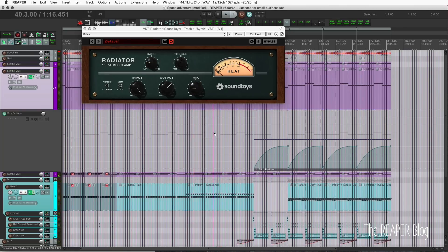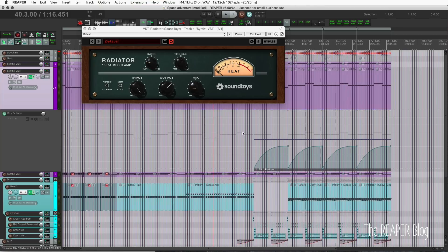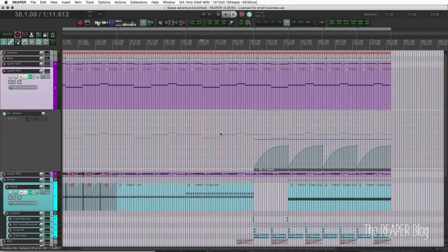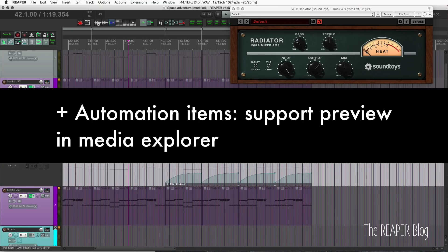We can have hands-on control of any of the parameters. This would be great for live performance because we can tweak things, and then when things need to be very specific, it will jump to the written automation inside of the automation items. That's a really cool improvement. This is something that a few users really wanted and it's great to have.